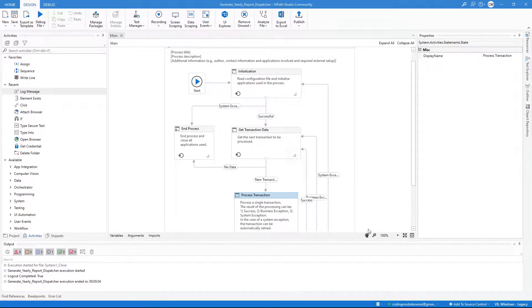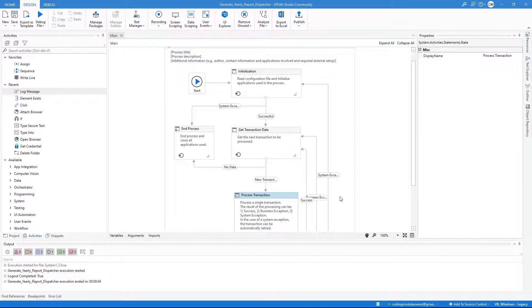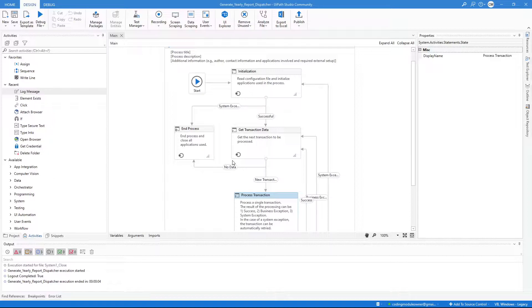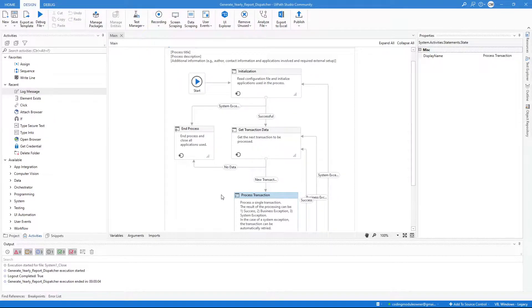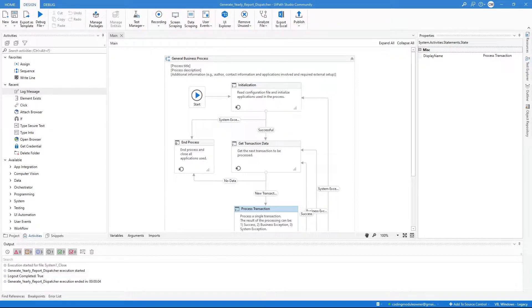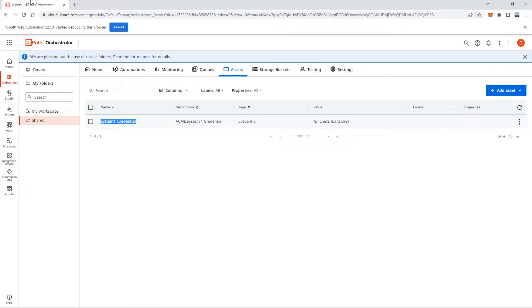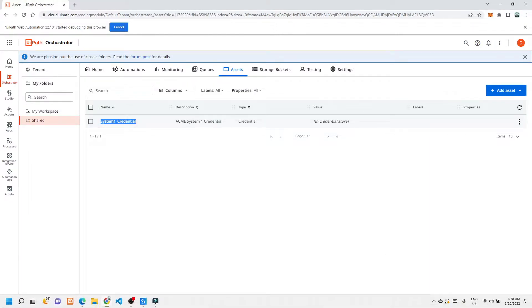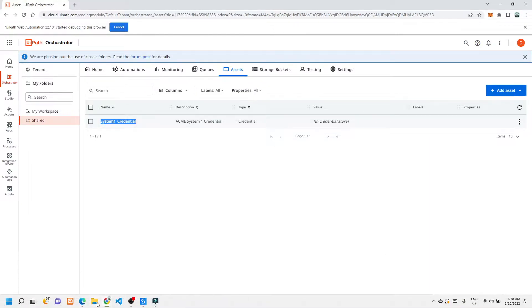The following workflow to develop is the System 1 Navigate to Work Items. Its task is to navigate to the Work Items page using the direct URL. The precondition for this workflow is that System 1 should be open.